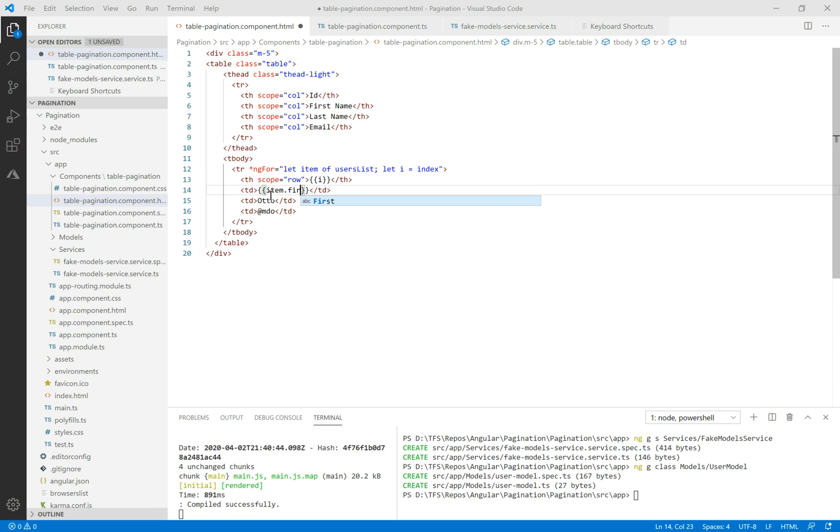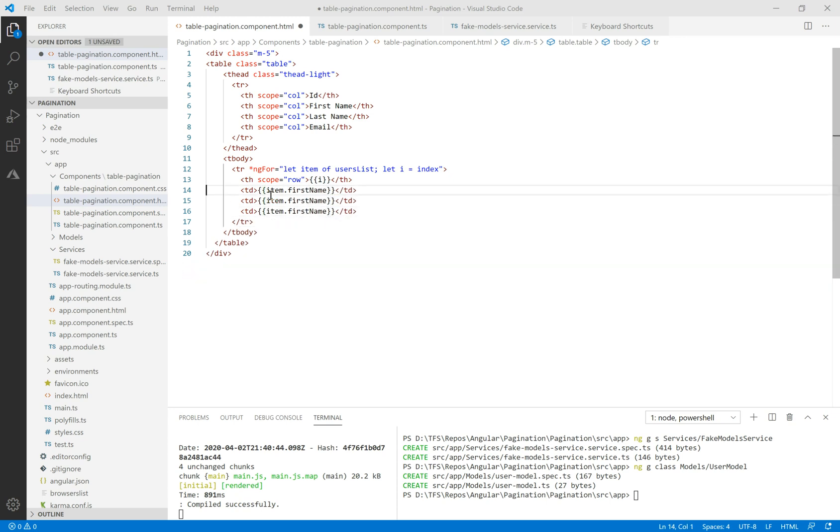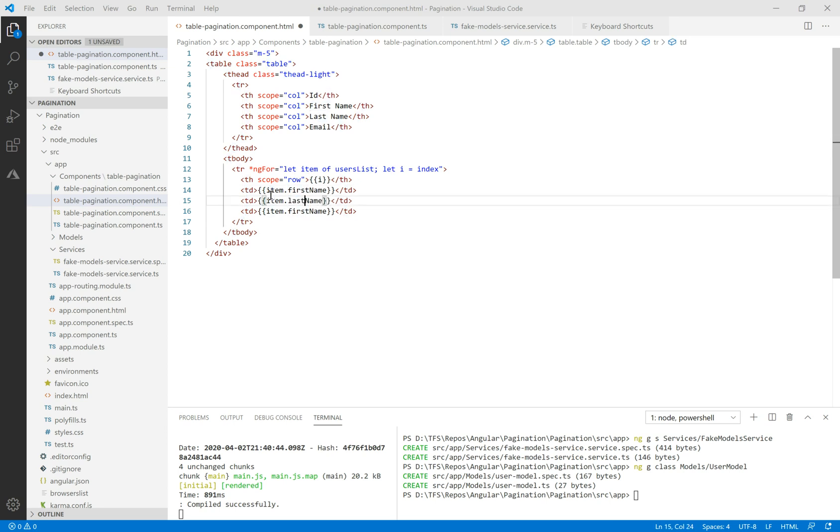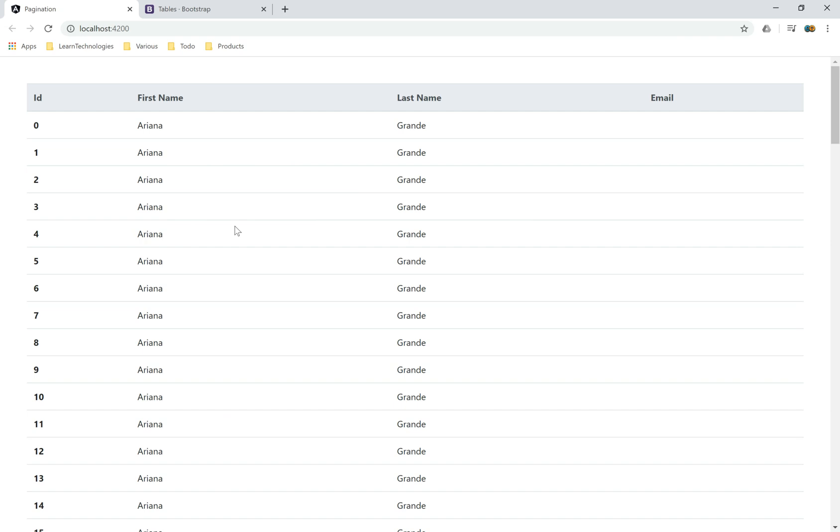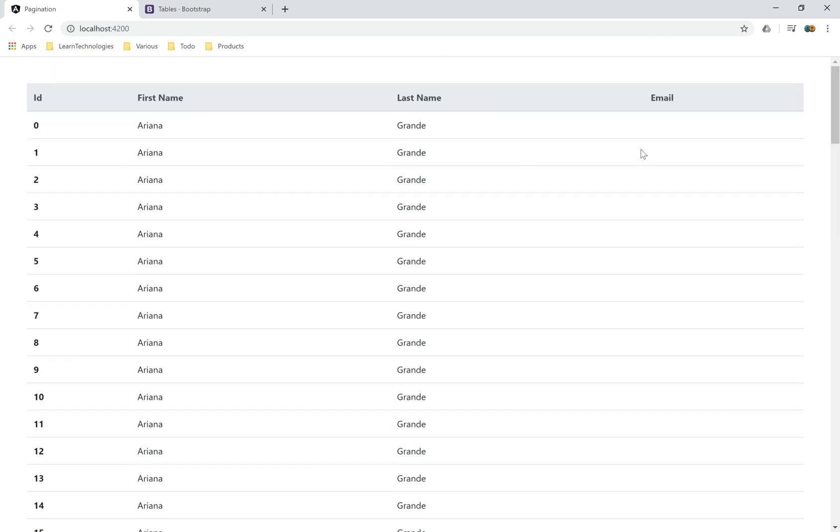The second column will be the item first name, last name, and the email for the other columns. We use the Angular interpolation here. Let's see.